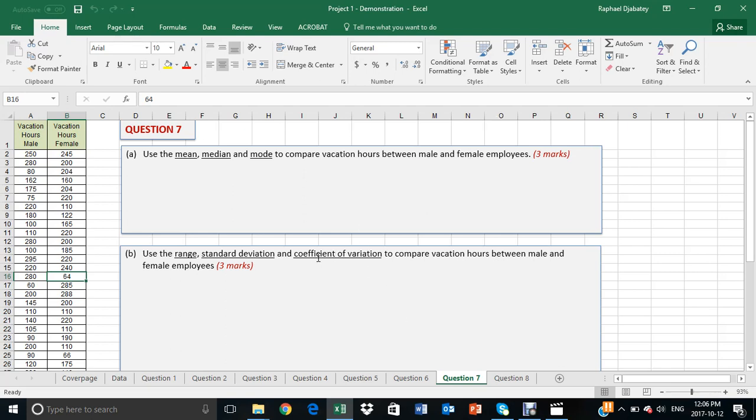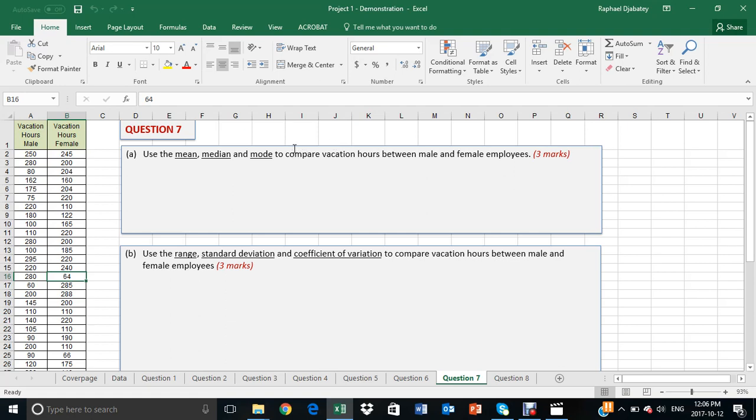To complete question 7, students are required to use the data analysis plug-in. We need to make sure the data analysis plug-in is activated. It is more likely that this is not activated on your desktop, so let's go through the process of activating data analysis.